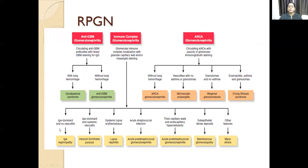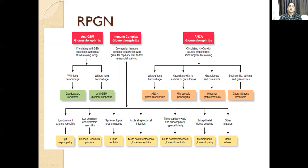If it is IgA dominant with no vasculitis, it is called IgA nephropathy. IgA dominant with systemic vasculitis is IgA vasculitis. Systemic lupus erythematosus can have subendothelial deposits — lupus nephritis. Acute post-streptococcal glomerulonephritis presents with sore throat. Subepithelial humps and thick capillary endocapillary hypercellularity are also features of acute post-streptococcal glomerulonephritis.